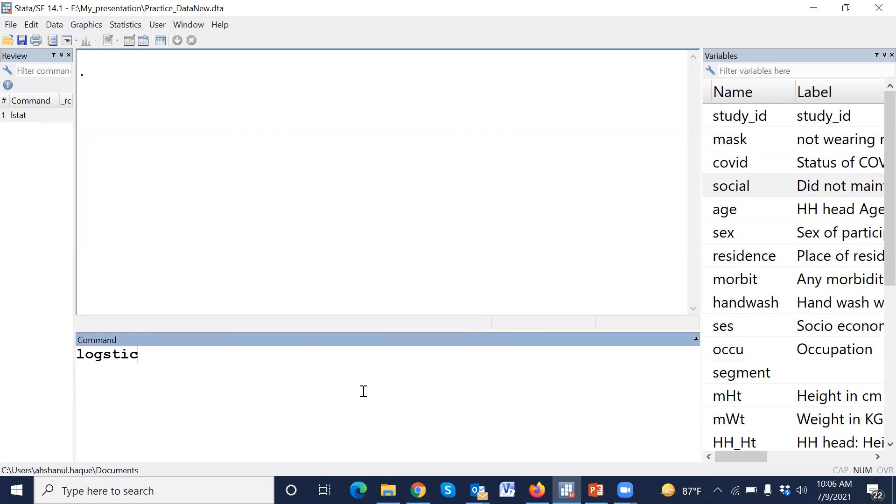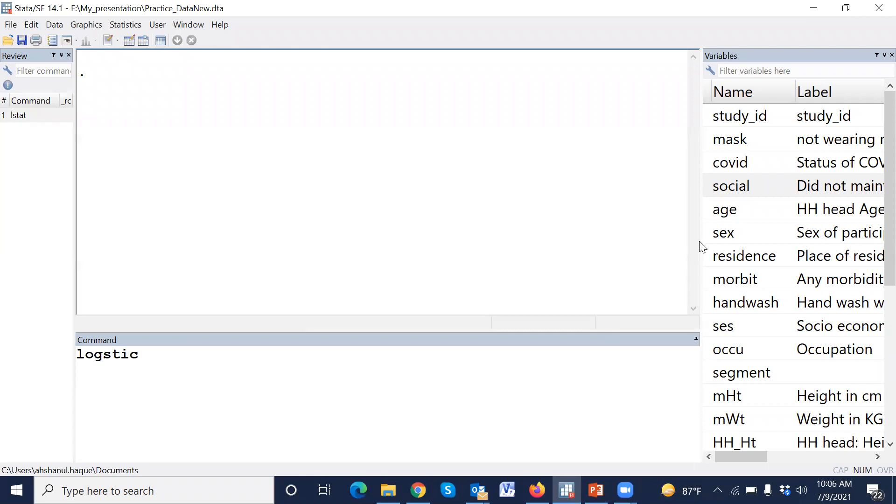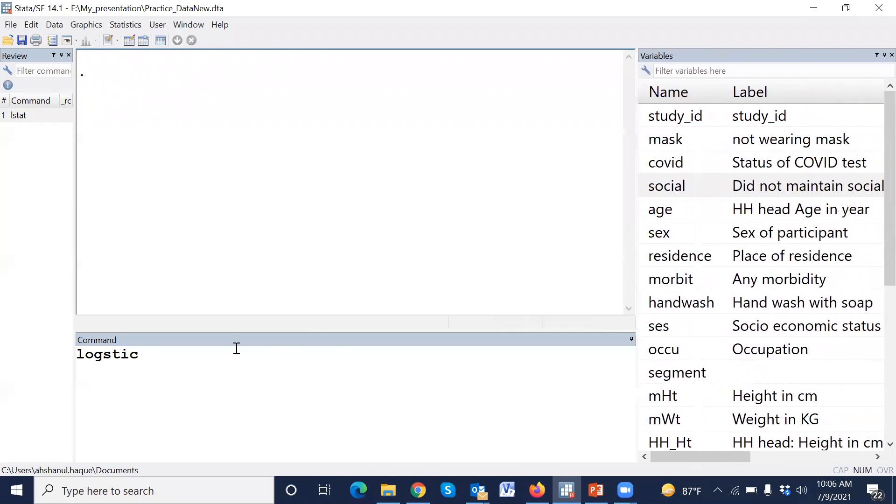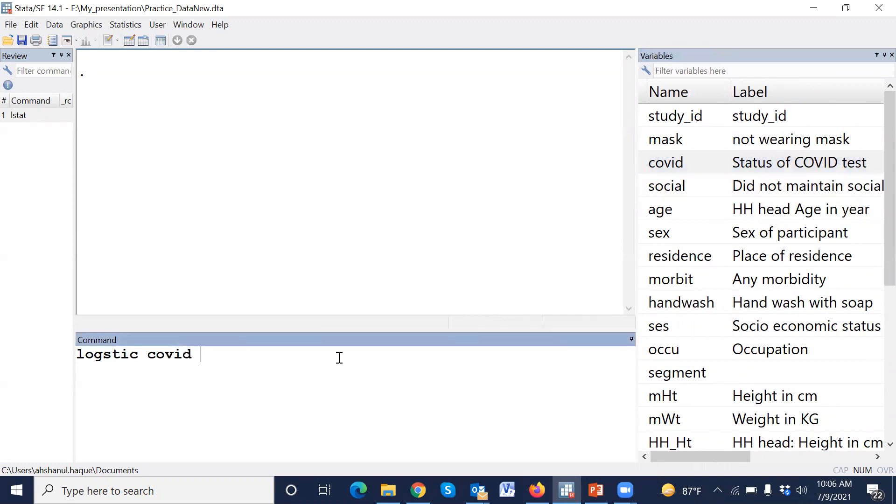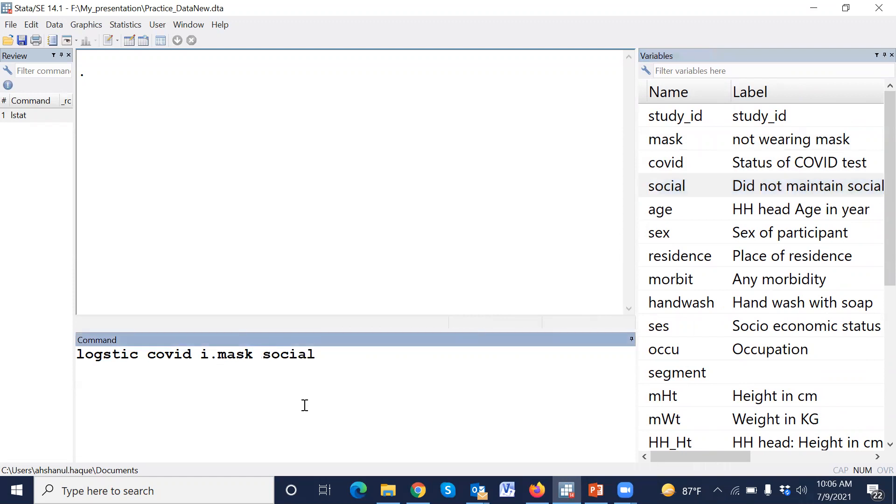Logistic. Our outcome variable is COVID positive or negative, and the exposure variable is mask, i dot, and social distance. Since this is a categorical variable, we use i dot. I dot means define a reference category. In the default, the lowest category will be the reference category. For example, zero means wore mask, one means didn't wear mask. Therefore, if we use this command, then zero will be the reference.